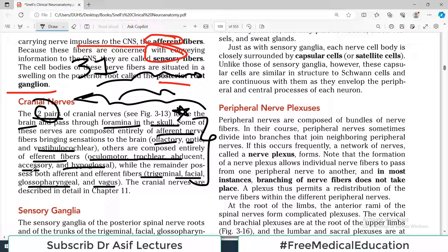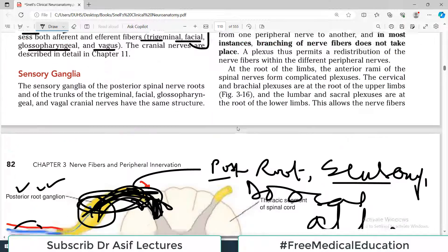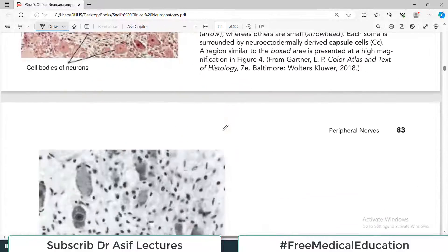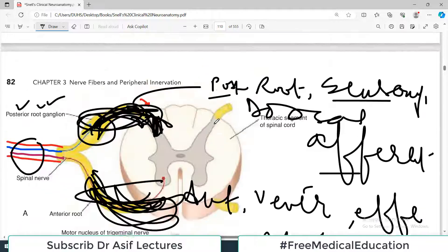In cranial nerves, there are pure sensory cranial nerves, pure motor cranial nerves, and mixed cranial nerves. Pure sensory nerves only bring information to the CNS — for example, the olfactory nerve carries only the sense of smell to the CNS; vestibular, cochlear, and optic similarly only carry information to the CNS. This is a very important piece of information.